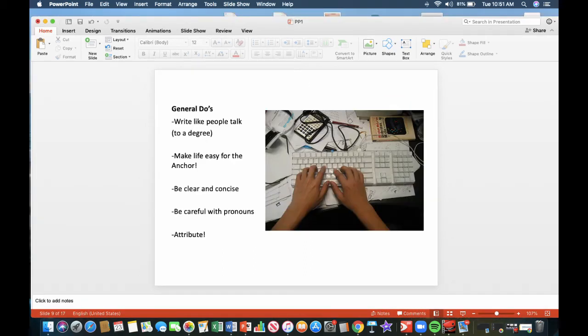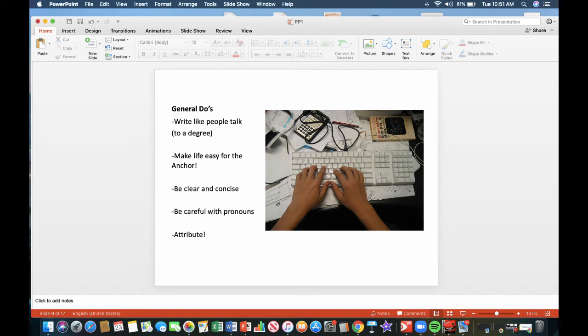General do's. Write like people talk, to a degree. Try to avoid slang. Make life easy for the anchor. As a good writer, you do that. Be clear and concise when you're writing news stories. Be careful with pronouns, and attribute as much as possible. When someone is quoted, you attribute who that person is, not a government source.